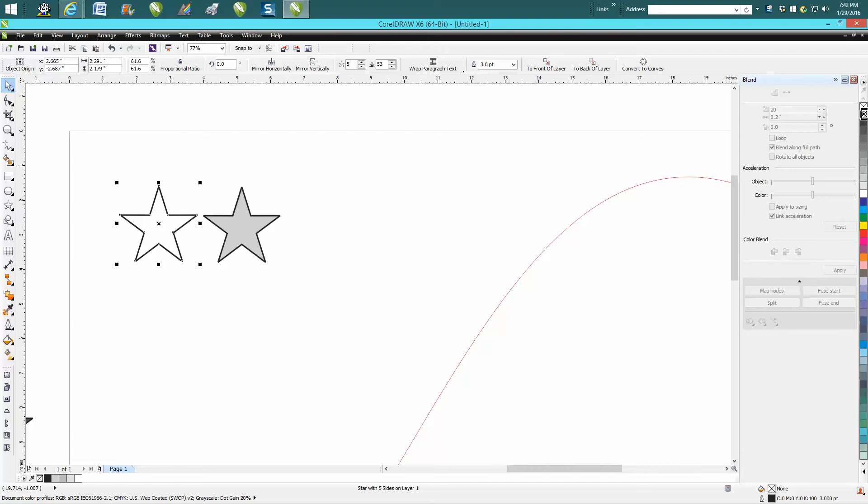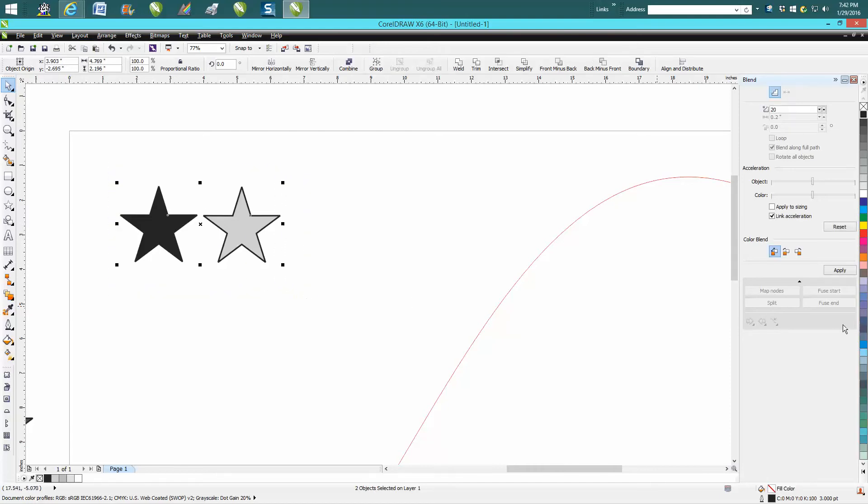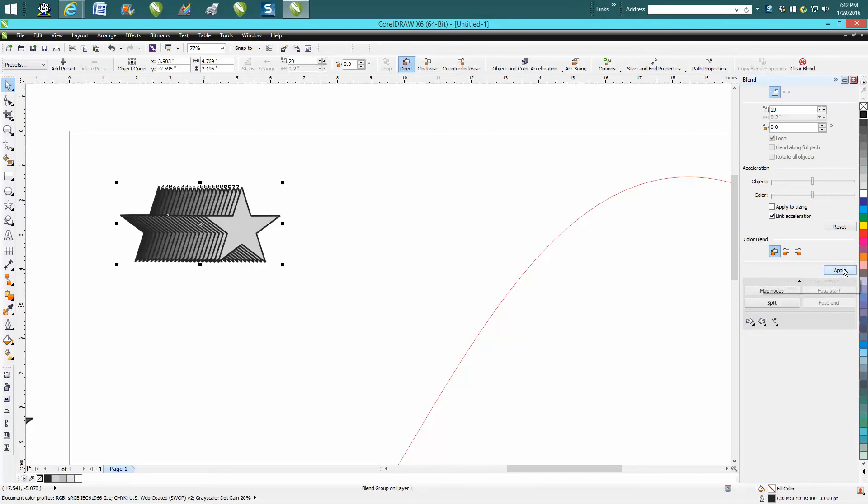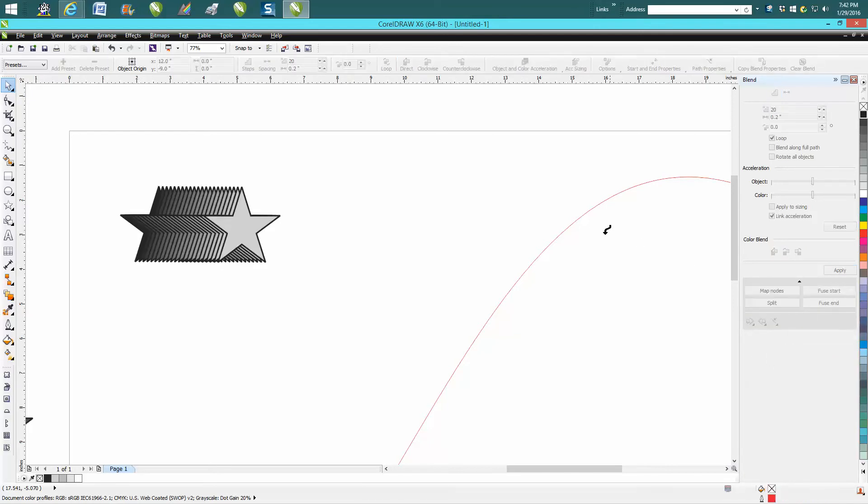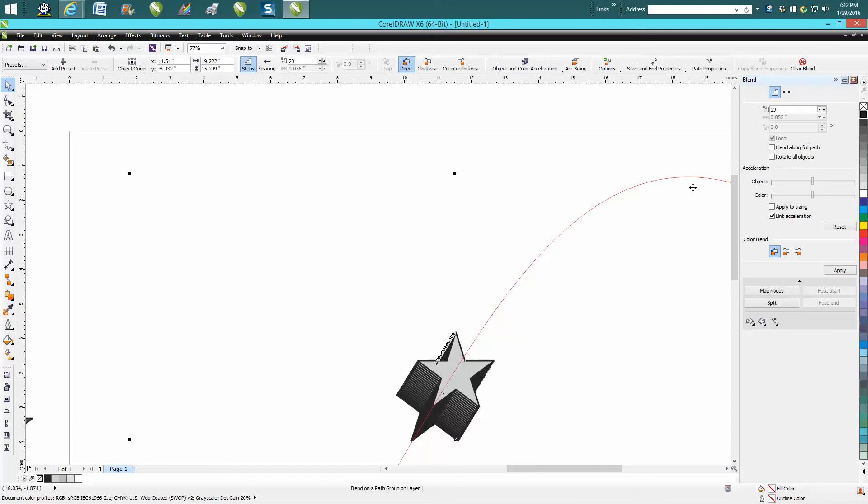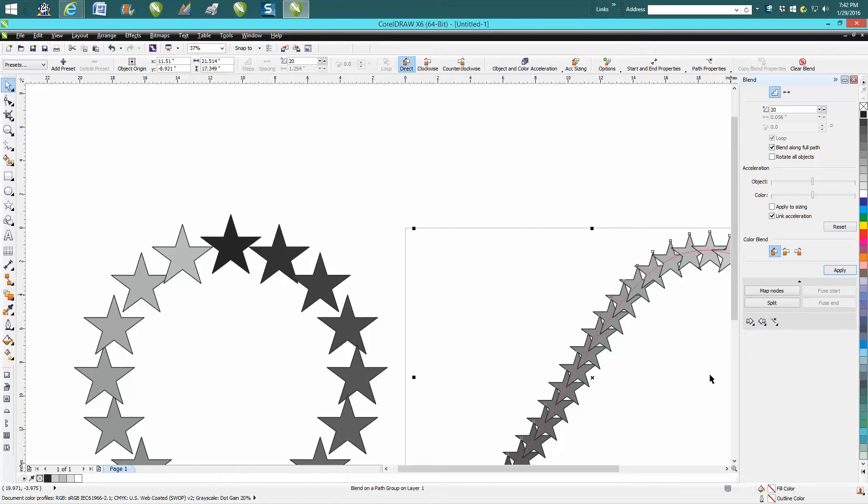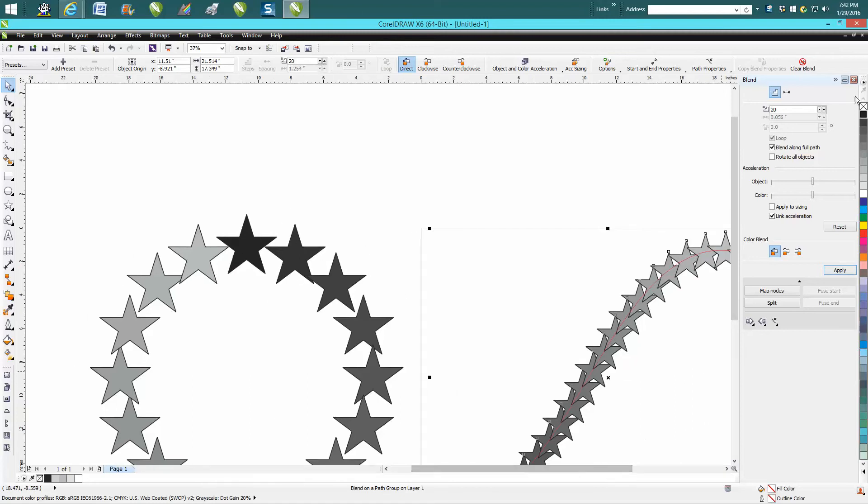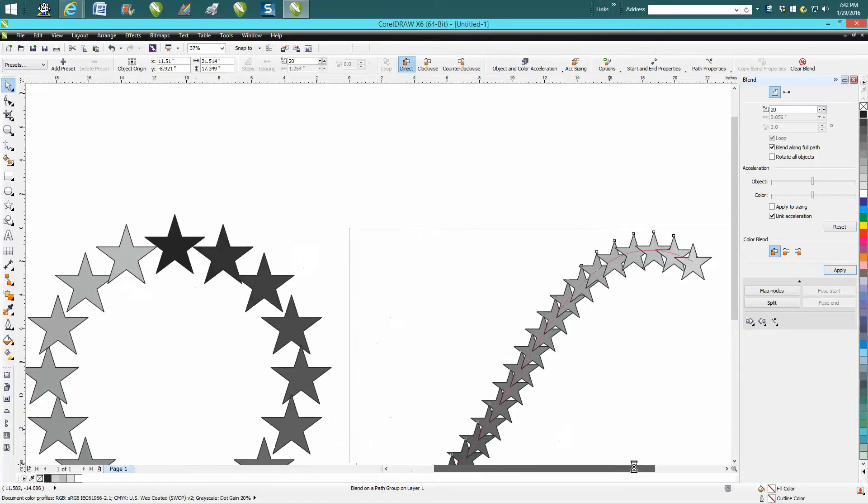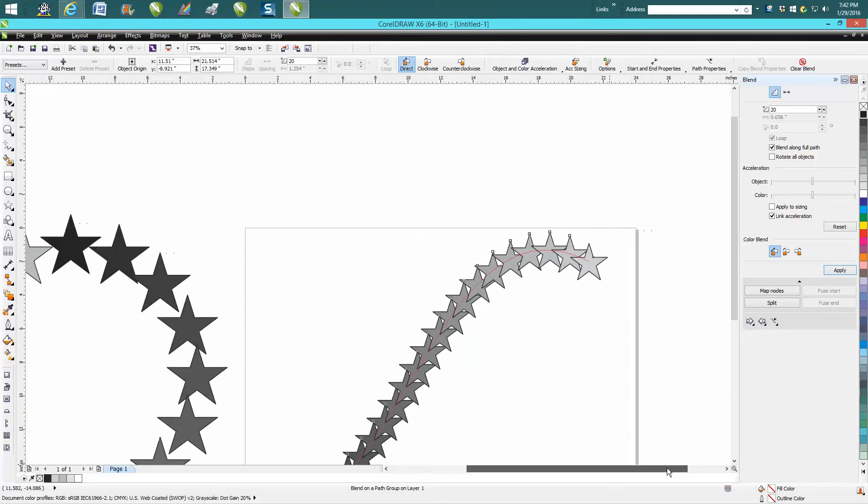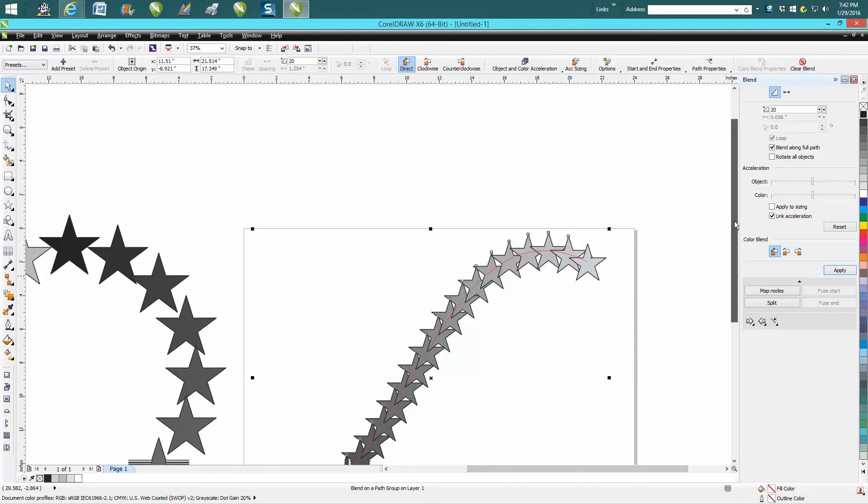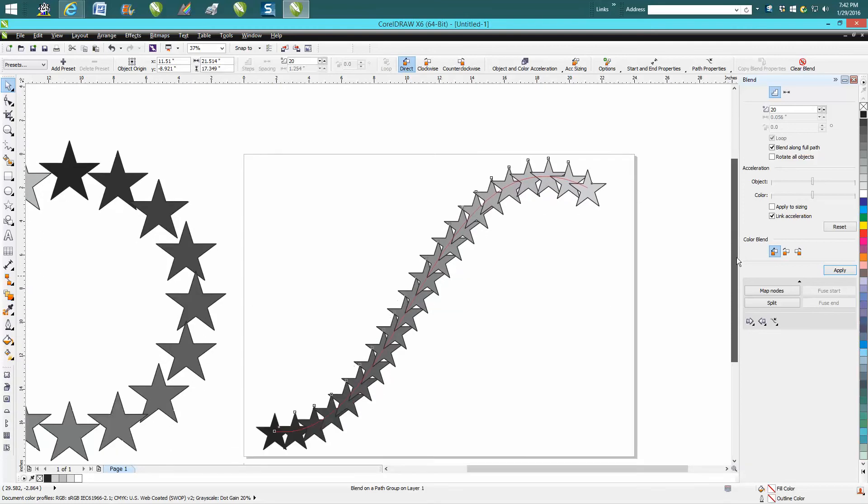You're just gonna grab both those stars, lasso them and blend them. And then you're gonna go new path, then you're gonna go I want to blend along the full path and press apply. Now that might be a little bit too close together, and I don't know why you'd really ever use this.